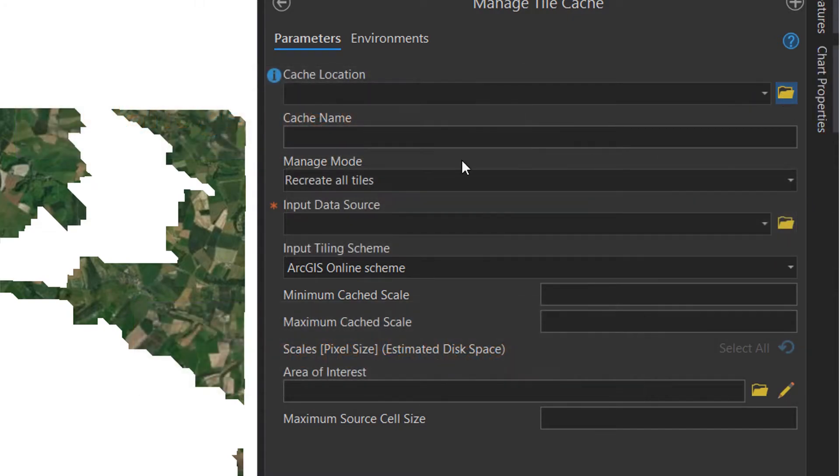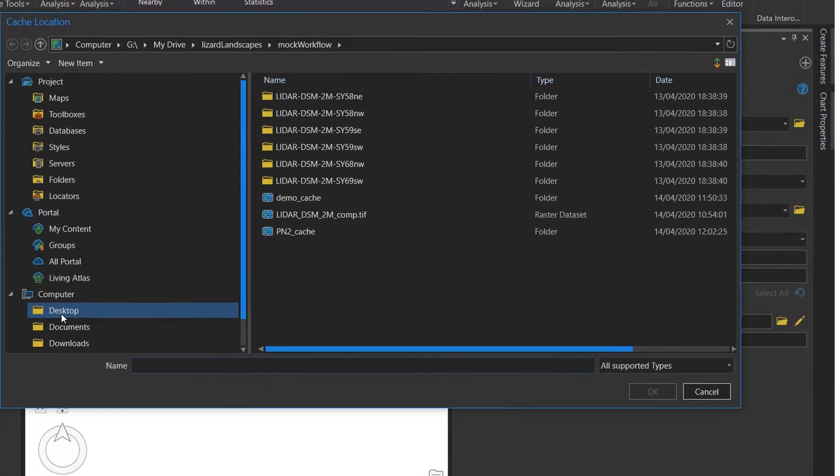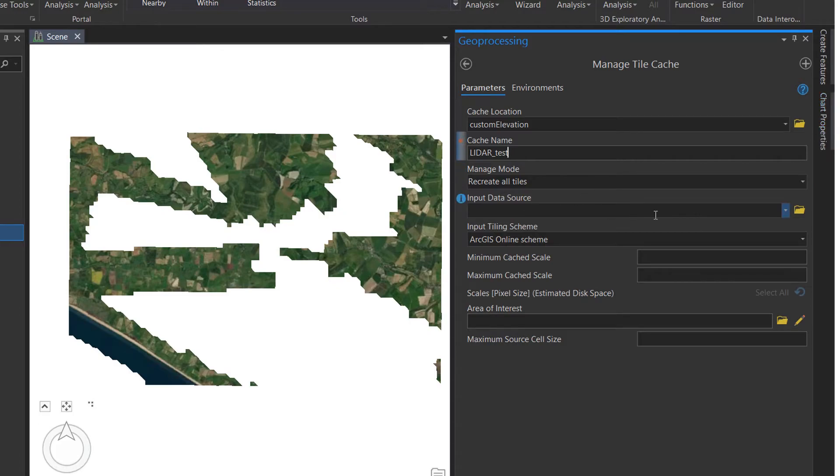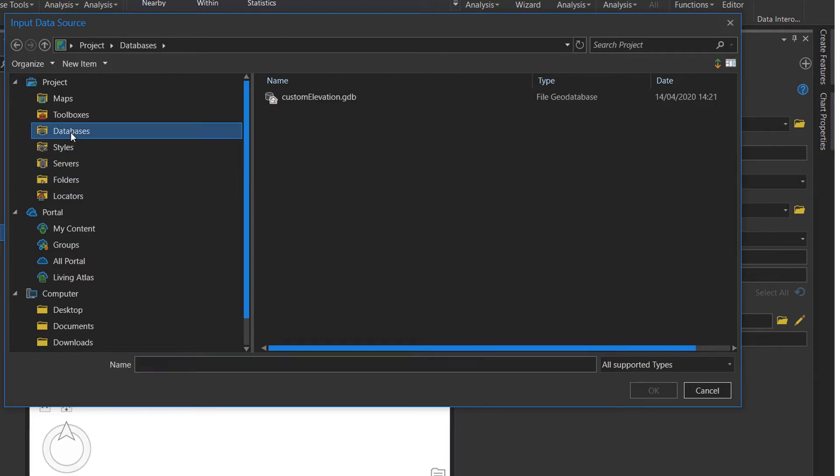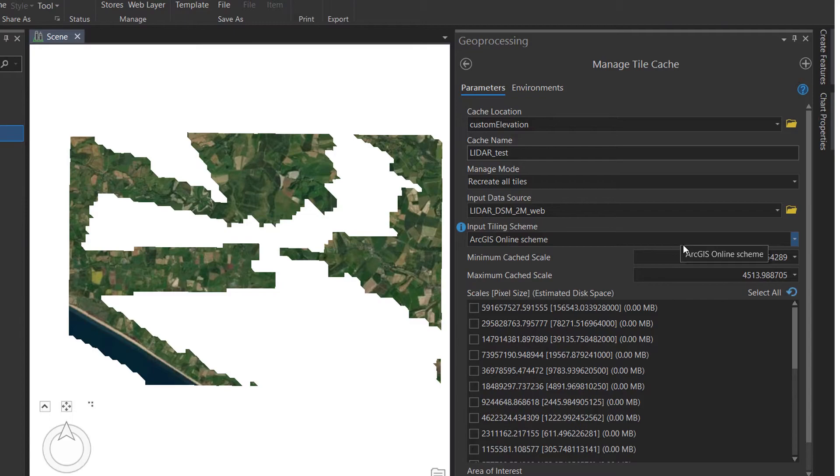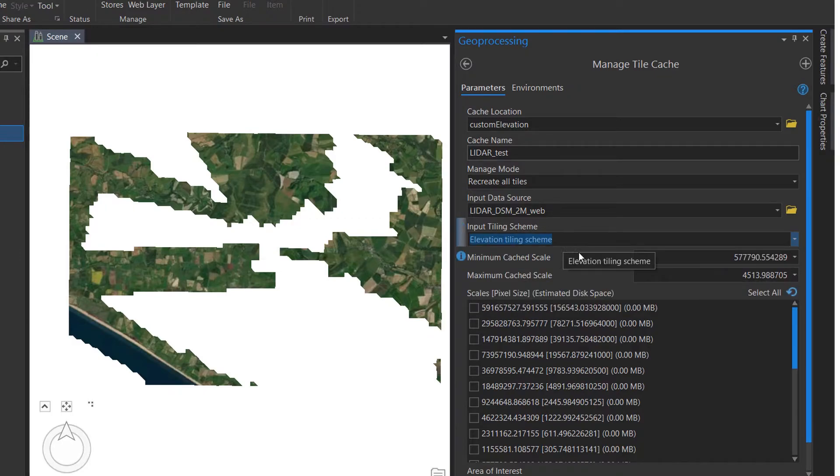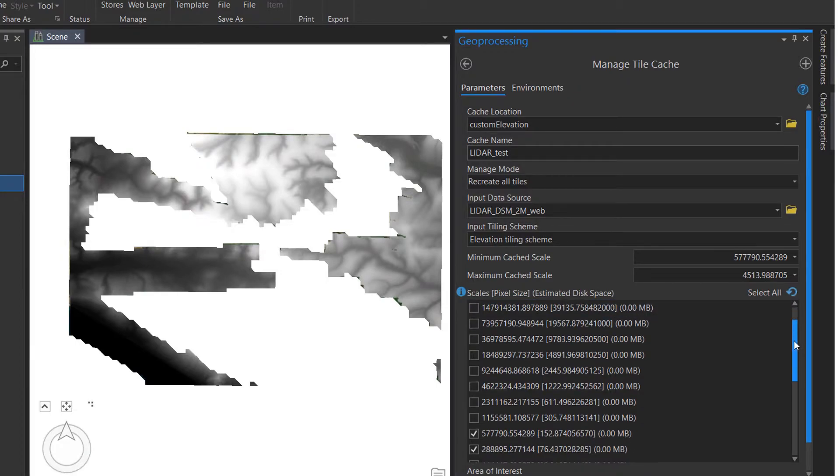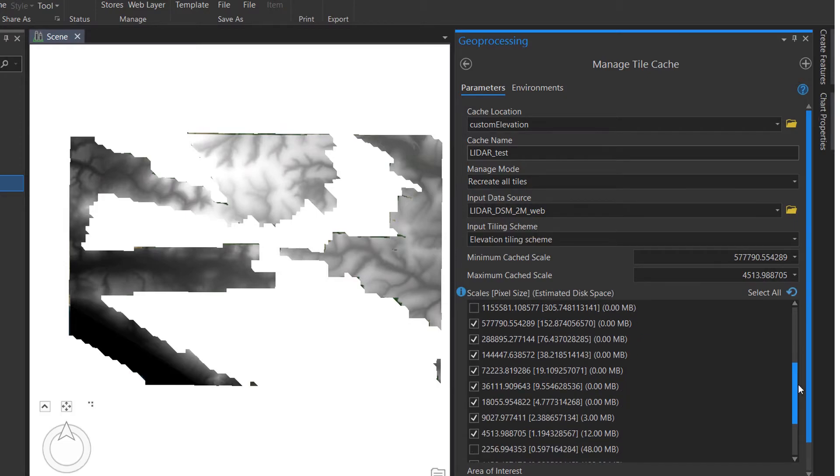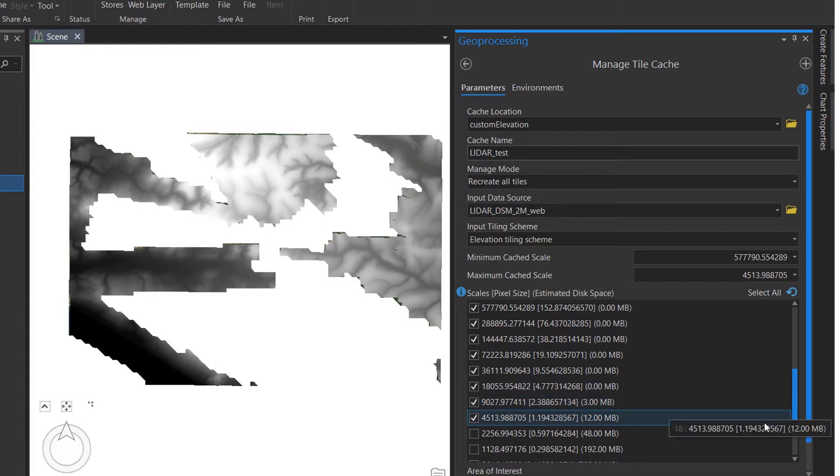So the cache location to begin with, I'm just going to use our project folder. That will do nicely. And the cache name is going to be called LiDAR test. And we're going to recreate all the tiles and the input data source is going to be our DSM. And I'm going to set the input tiling scheme to elevation tiling scheme because we would like to use this as an elevation layer. And in this section ArcGIS Pro will guess what scales we would like this to work at. And you can see the checked ones here. It will also tell you how much room they're going to take up. And this one in terms of scale goes down to 1.19. So that's pretty good for me. I'm just going to hit run.